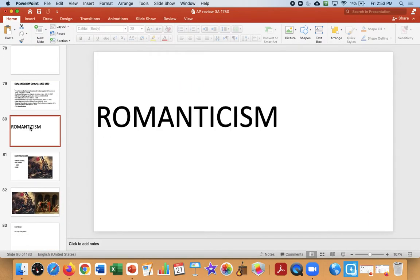That'll take us to Romanticism, but let's cover that in the next video on the 1800s. We'll see you next time.